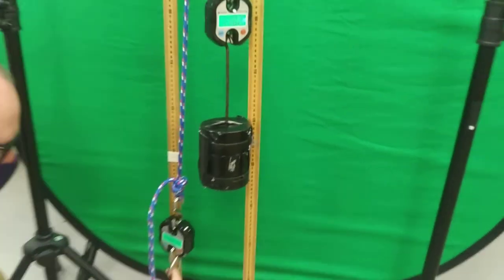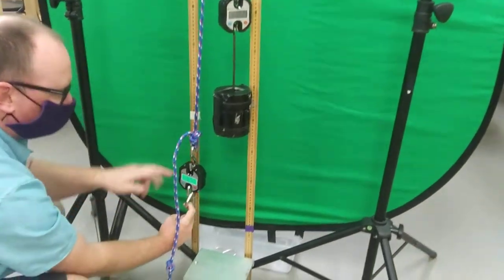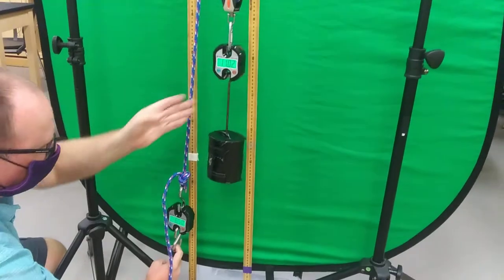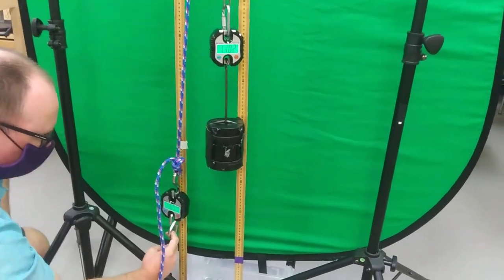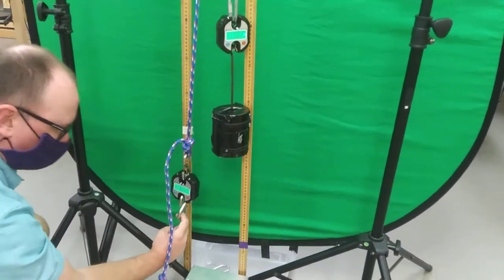This one's traveled about one meter. 6.5 pounds, 11 pounds. What should the top scale read? Let's go take a look.